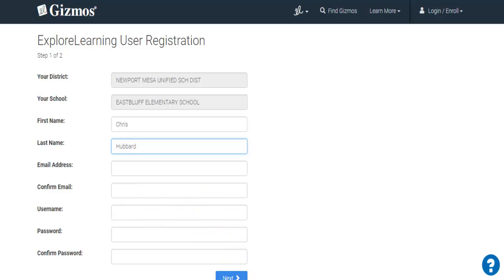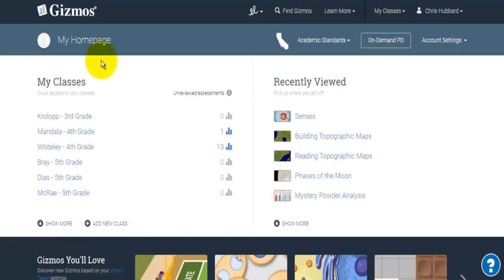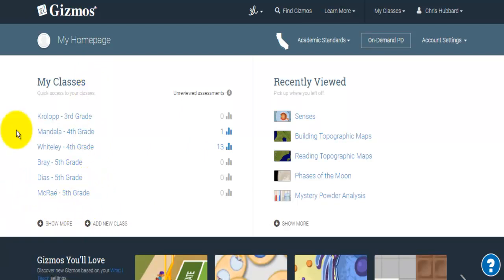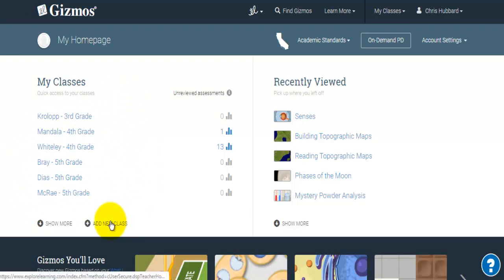Assuming that we've gone through that and you've managed to make all of that happen, you're going to come into a homepage. Your homepage won't start out looking like this because I already have classes. You won't have any, but you'll want to start by adding a class.